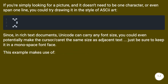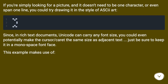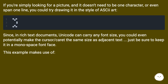If you're simply looking for a picture and it doesn't need to be one character or even span one line, you could try drawing it in the style of ASCII art. Since in rich text documents Unicode can carry any font size, you could even potentially make the cursor or caret the same size as adjacent text — just be sure to keep it in a monospace font face.